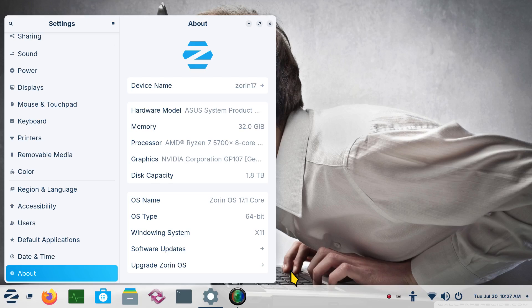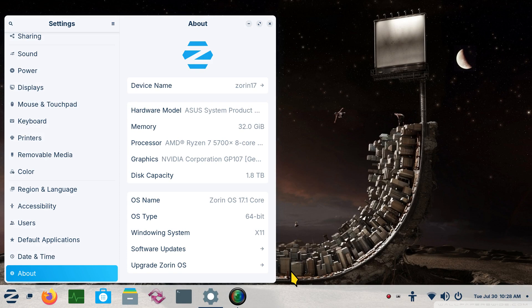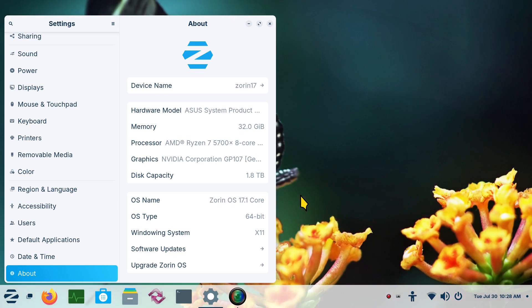Hello folks and welcome. Zorin OS 17 Core, the non-pro version in other words. I'm filming in 1080. Adjust your YouTube player accordingly if necessary. Automatic wallpapers. You can see the wallpaper being changed every 5 seconds in the background.